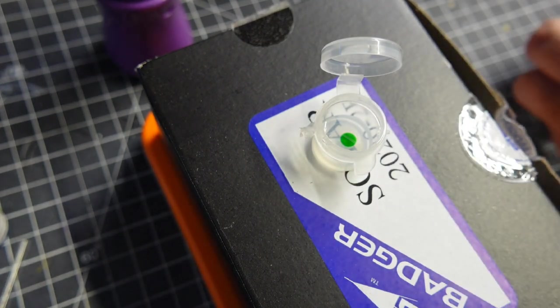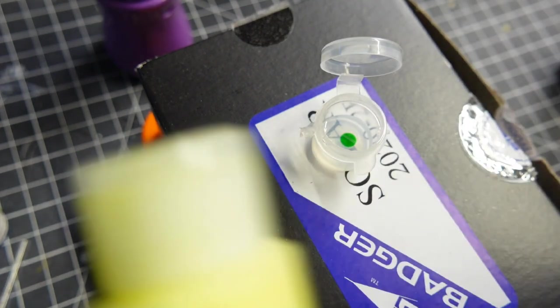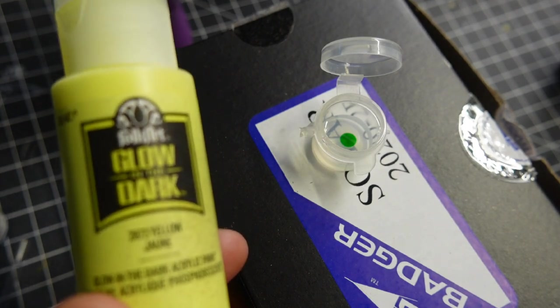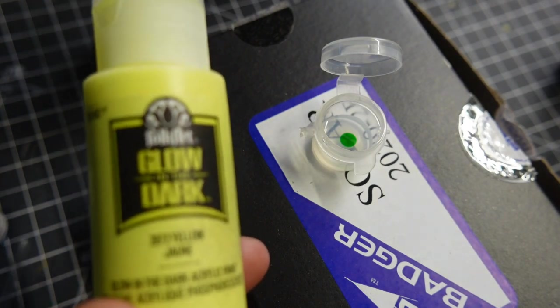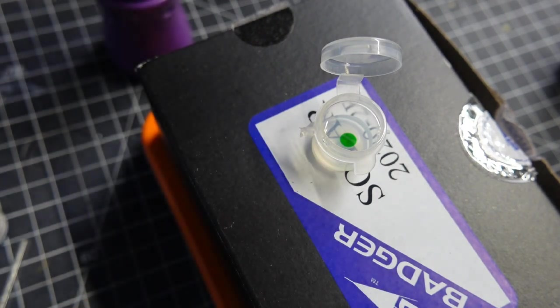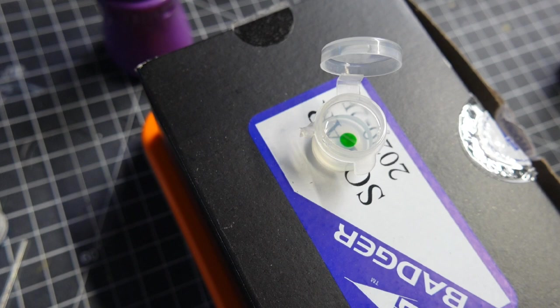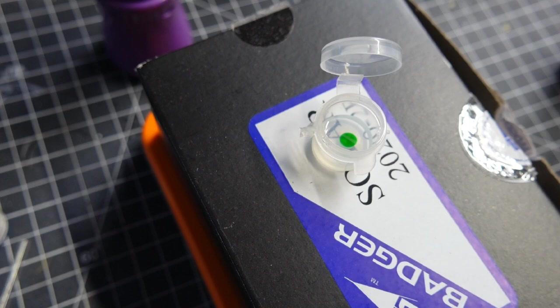And we're going to add some of this glow-in-the-dark paint and mix it up. Let it start to set up, and then I'm going to start putting it onto the base. This is the make or break moment for this, so hopefully it turns out okay. Let's get it mixed up.